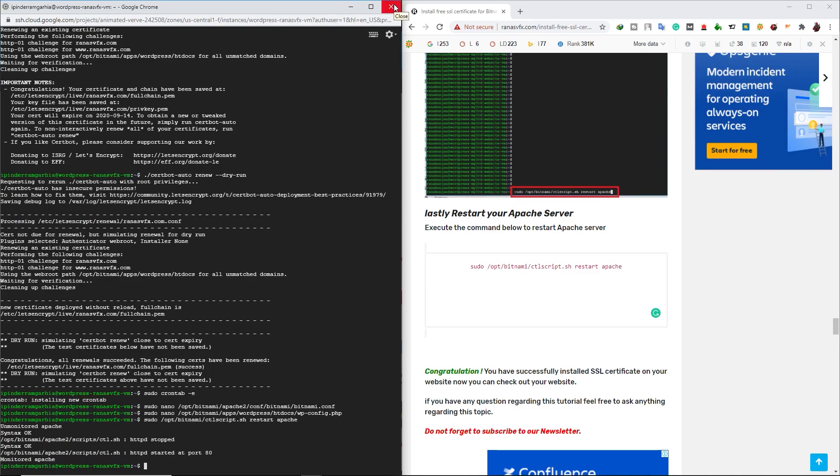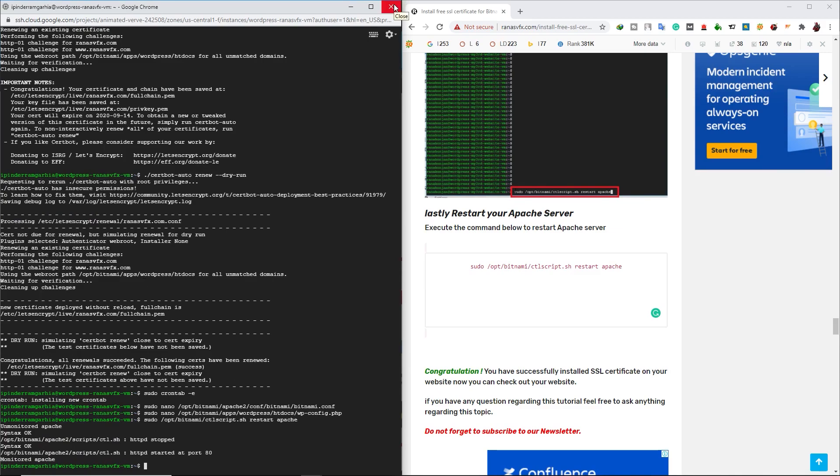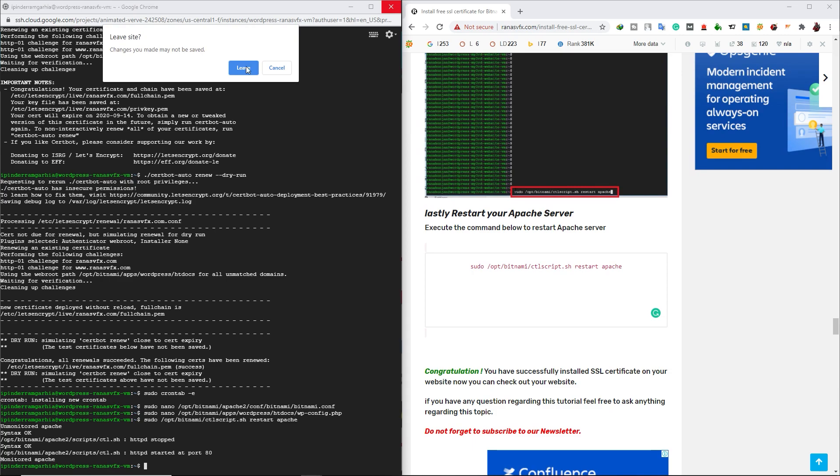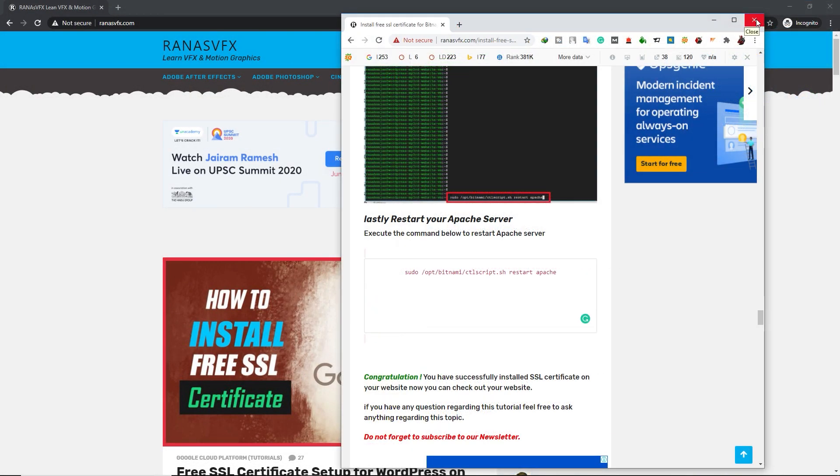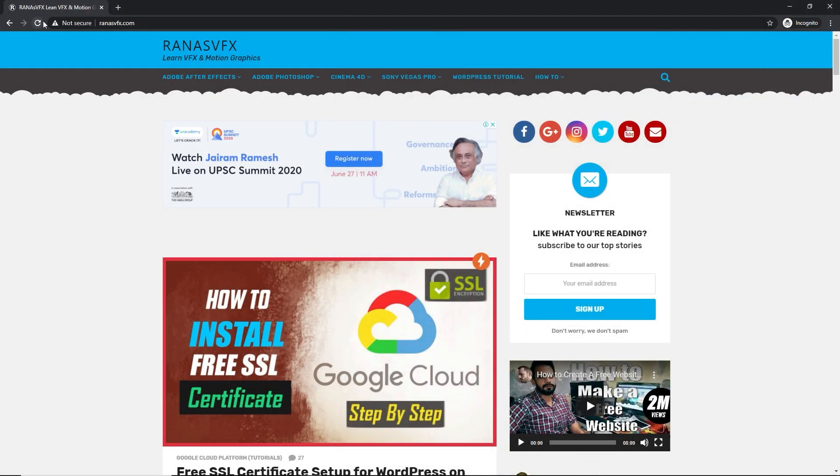Now we can close this SSH window. Leave it. Now I'm going to close this one. Now I'm going to refresh my website to see have we installed SSL certificate successfully on our website or not. So let's refresh it.